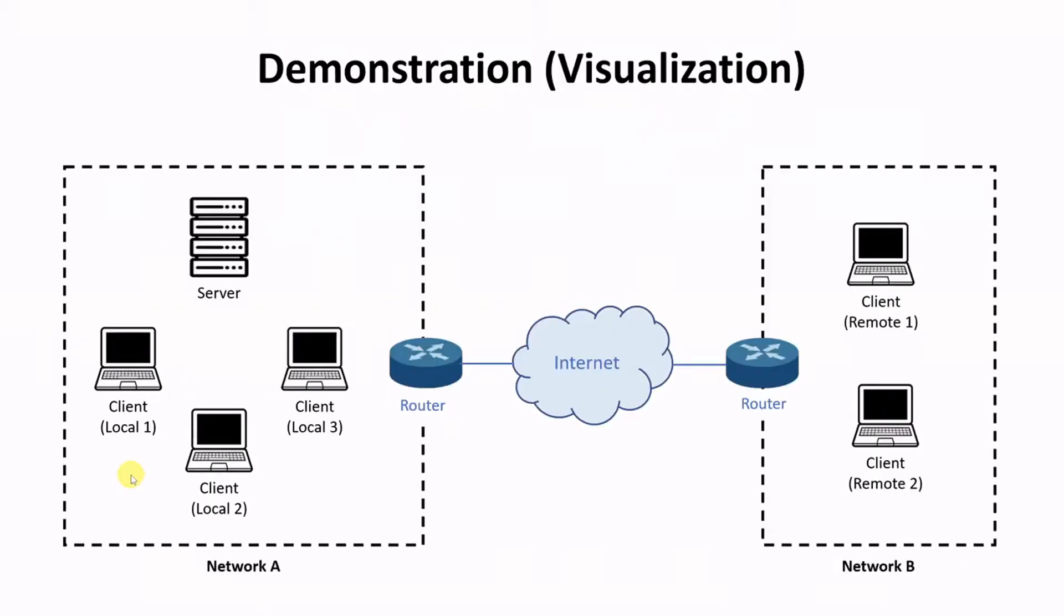Here's the scenario. We'll be setting up total five clients, three of which will be in the same network as the server, and the other two will be in the different network. This is to show that this application works across the network.